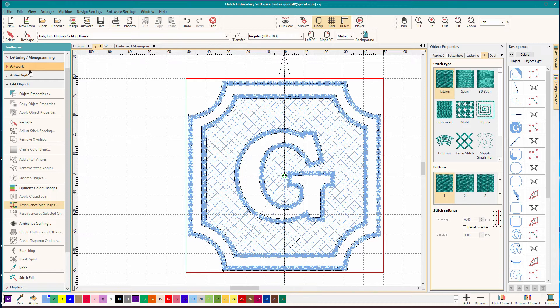If you have experience with another program, reproducing things you've already done is a great way to get started because then you're not thinking about how do I digitize the design. You're just thinking about how do I make this using the tools that I have at hand.